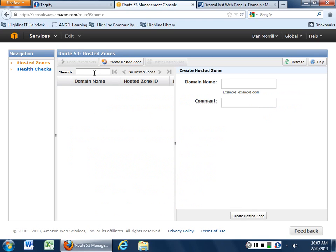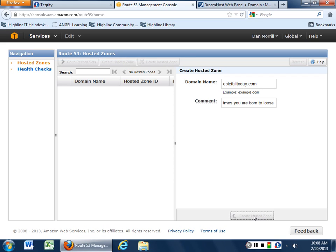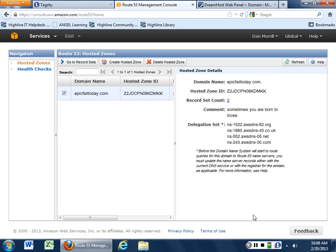So what you want to do is you want to do what's called create a hosted zone. So you have to give it a domain name. Epicfailtoday.com. Comment. Sometimes you are born to lose. So there's your comment on it. And then we create what's called a hosted zone.